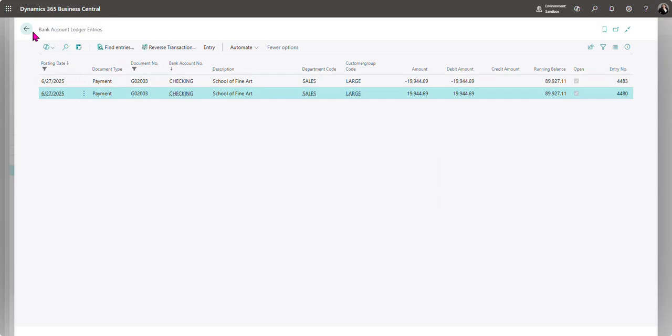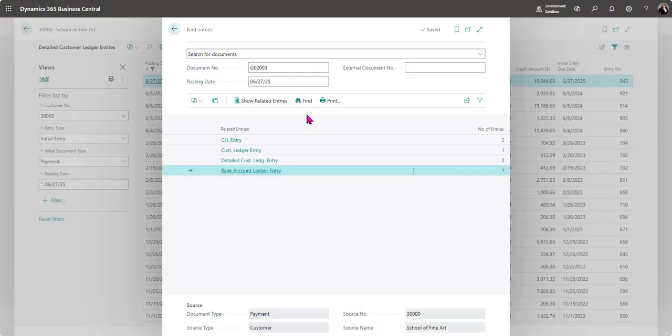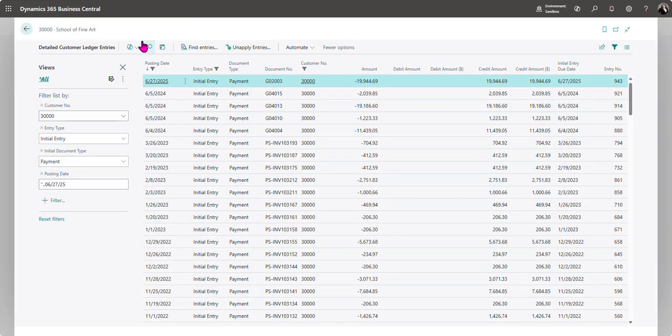So now I've unapplied the payment from the invoices and I've reversed that payment.